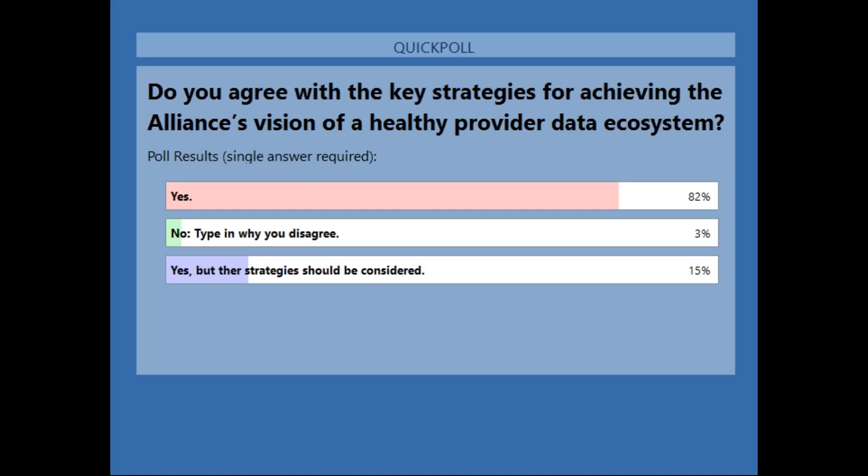Looking at the results, 82% agree with the key strategies outlined by the Alliance for a Vision of a Healthy Provider Data Ecosystem. About 15% agree with the strategies but have recommendations for others, and 3% indicated no. Shortly, we'll open the line for discussion on the roadmap in general.